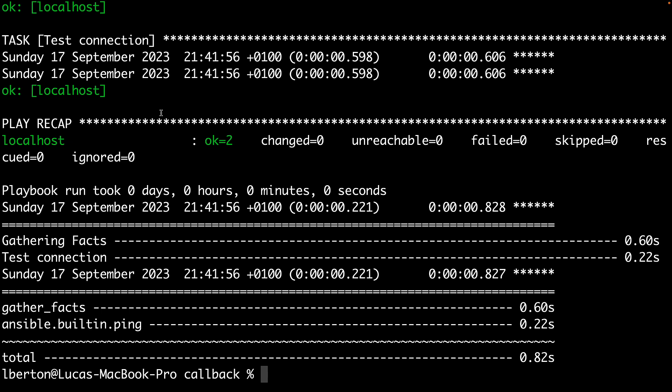As you can see this playbook is very compact so it doesn't have a lot of tasks, but it gives you the concept. Basically there are two tasks: one is gathering of facts and the other is to actually execute the ping module.